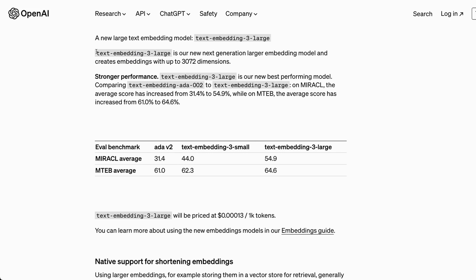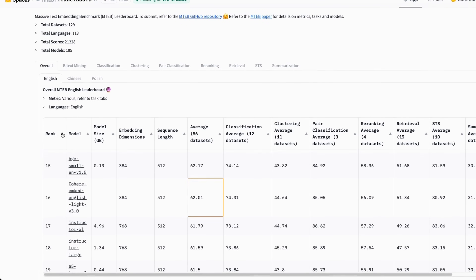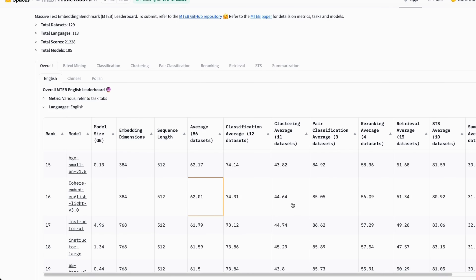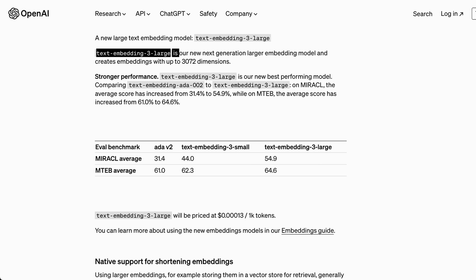Before looking at the larger version, keep in mind that these are not the only embedding models available. There is a leaderboard for embedding models on Hugging Face. If you were to compare it, this new text-embedding-3-small model would be around 16th position compared to the rest of open-source embedding models. However, OpenAI will likely beat everyone on pricing, since serving your own embedding model costs a lot more than what they are offering.